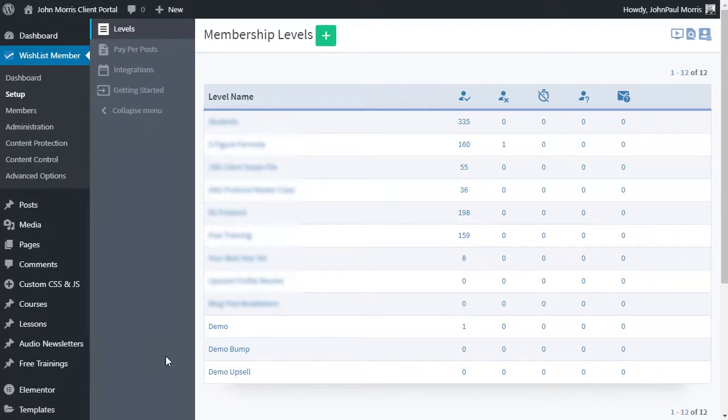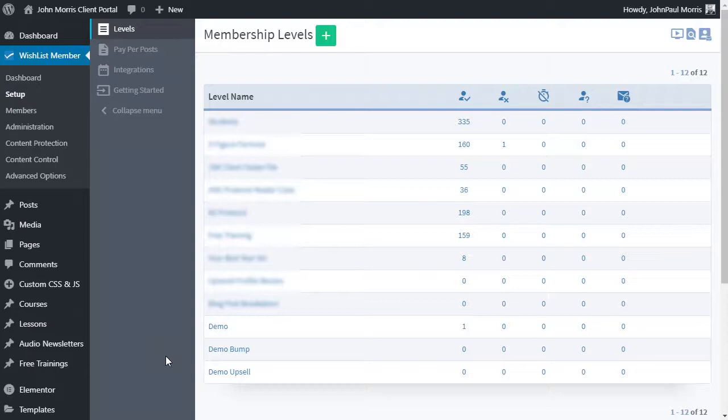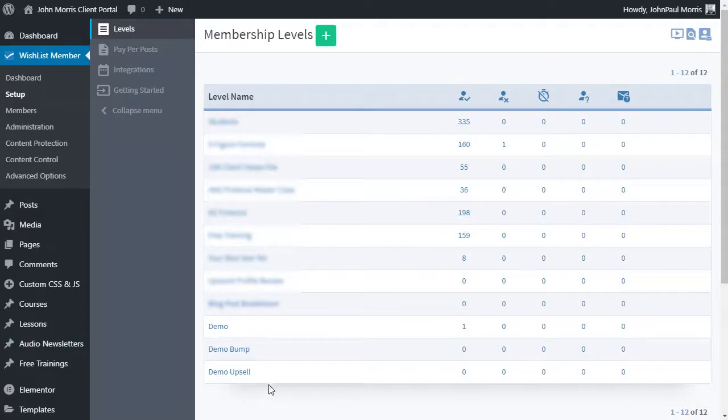I am assuming that for your bump offer and your upsell, those are different membership levels. They're getting access to different content and so forth. So that is a bit of an assumption, but probably true for 99% of cases. So that's the first thing that you'd want to do is go ahead and set up the membership levels first, give them access to the content that you want them to have access to.